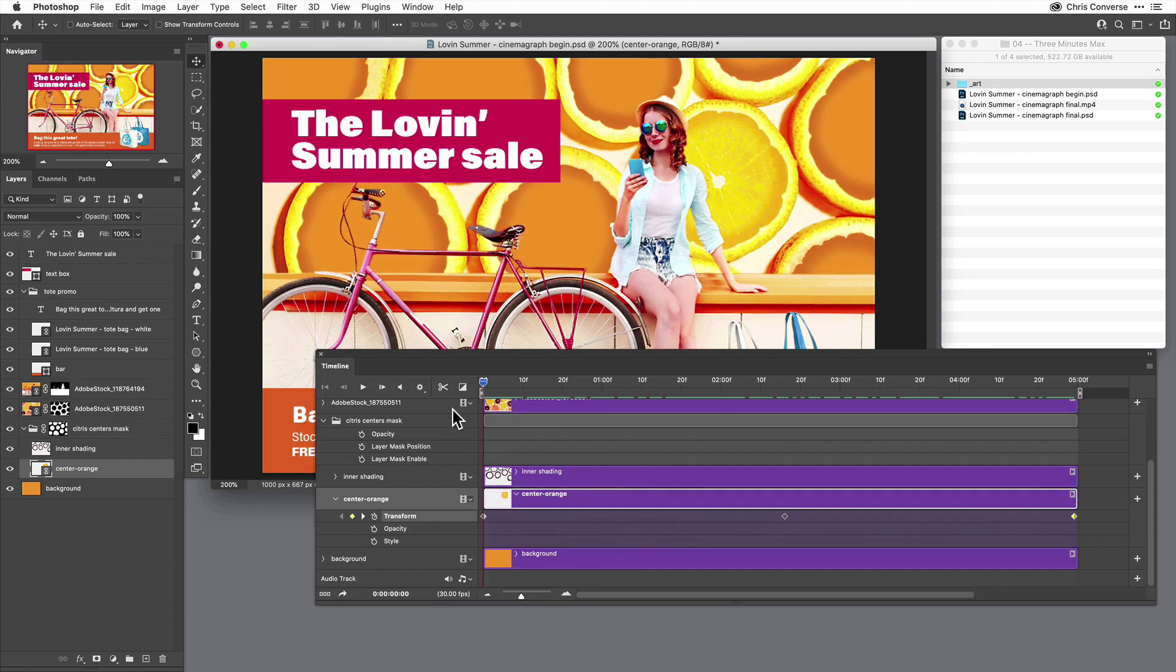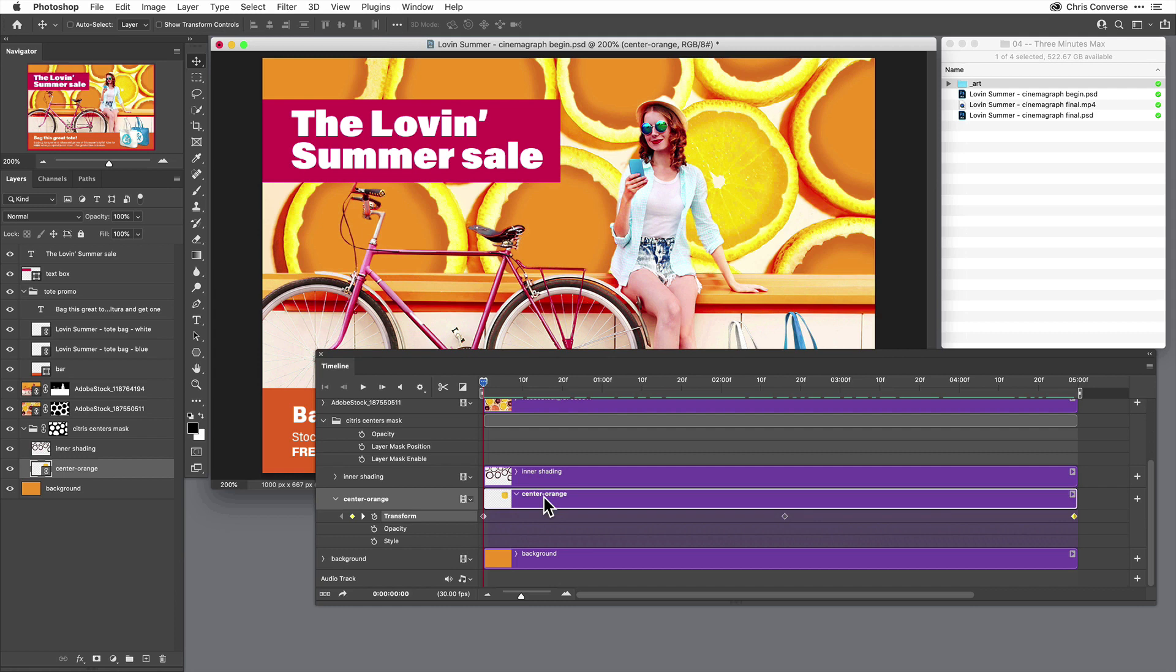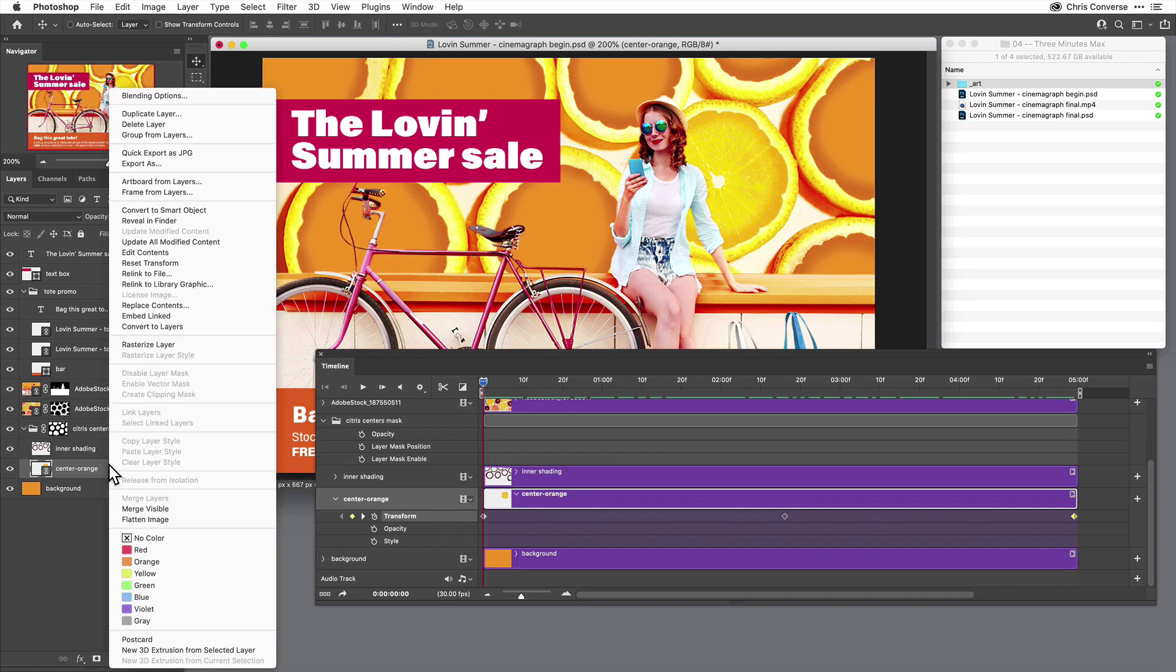Now in order to create multiple copies of this, instead of simply duplicating this layer, which would also duplicate all my keyframes, I'm going to come over here to the layers panel, right-click and choose Convert to Smart Object.